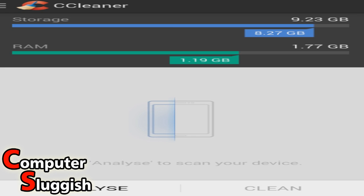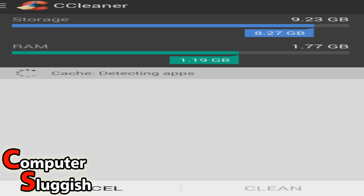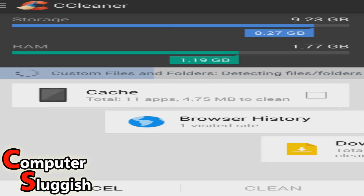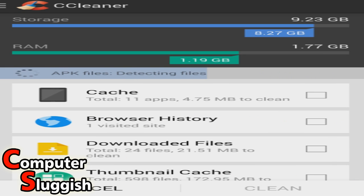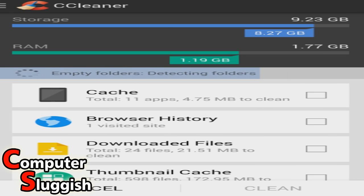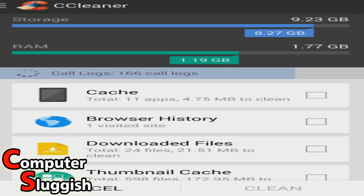It's got our storage and RAM usage there. So first things first, we're going to go analyze. This shouldn't detect too much rubbish on my phone as you all know. I do like to keep my Windows operating systems and my Android system nice and clean.